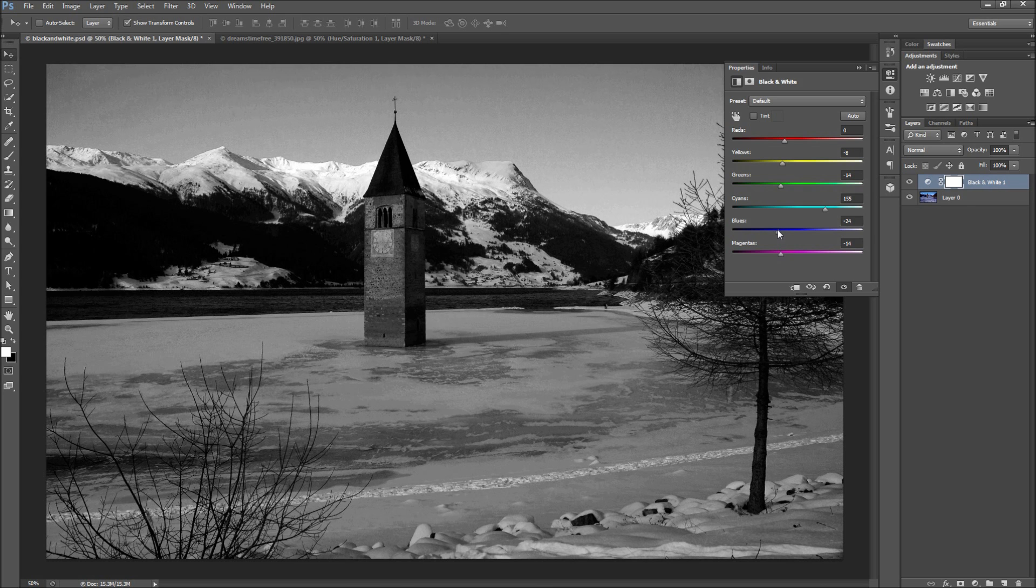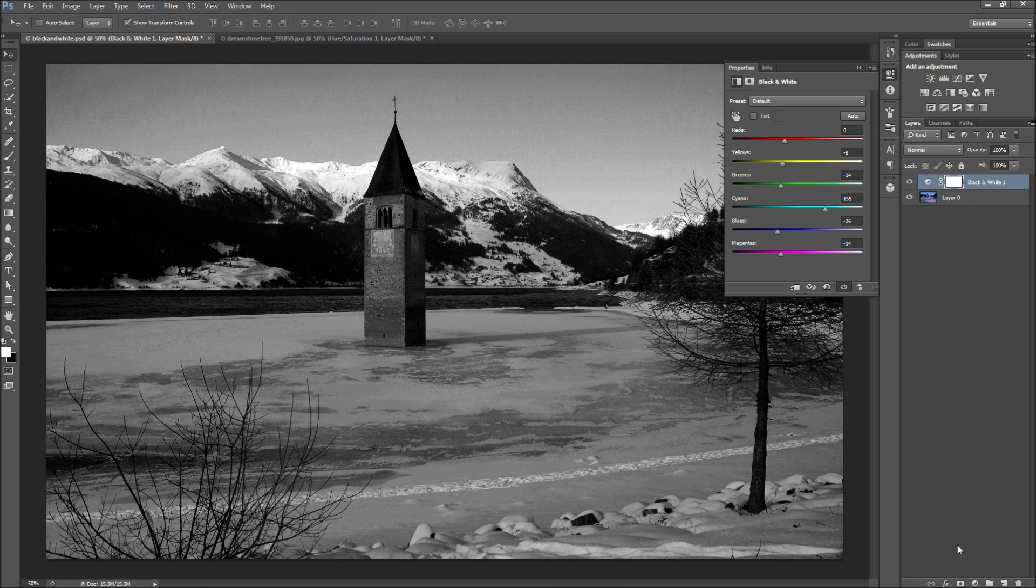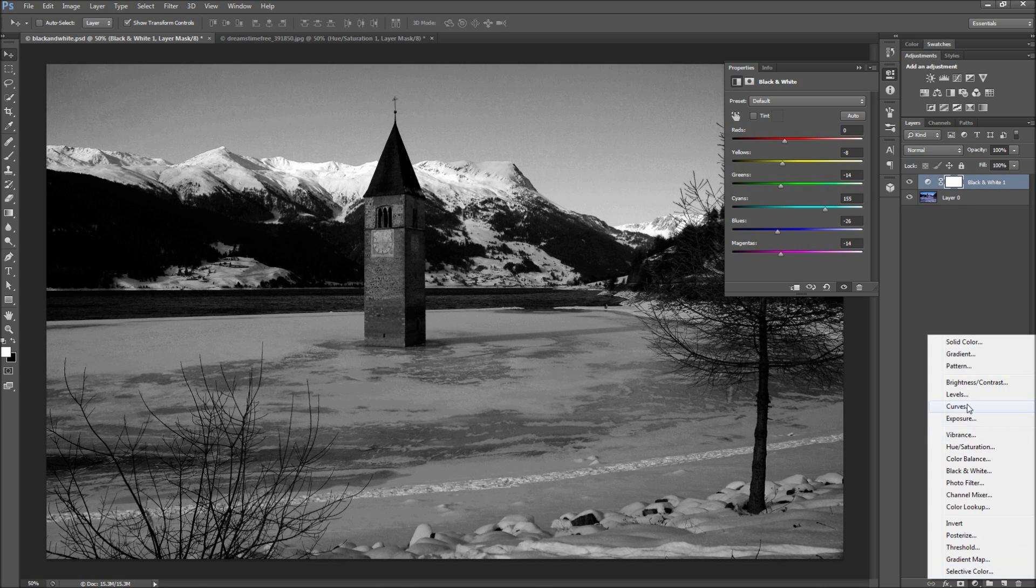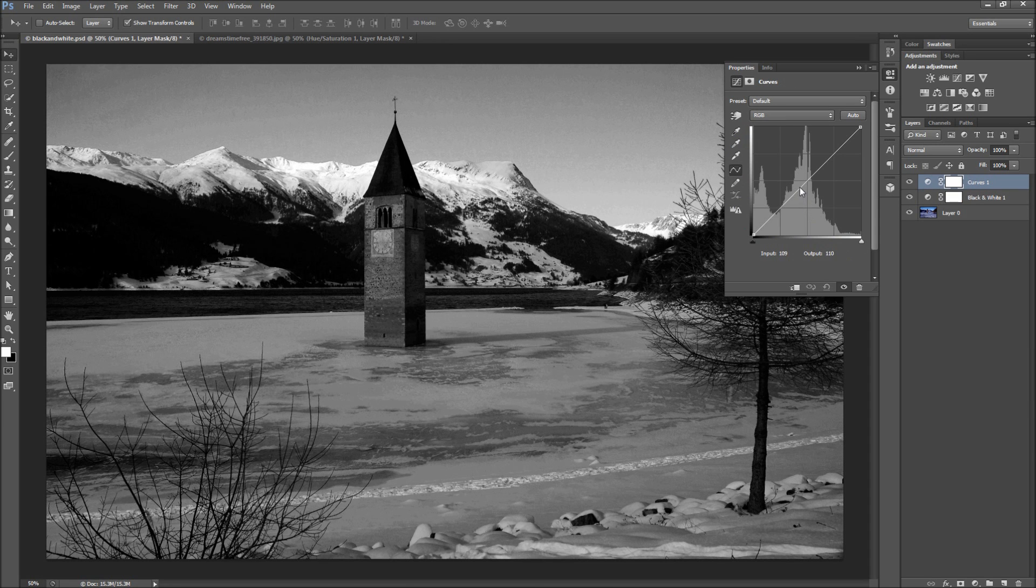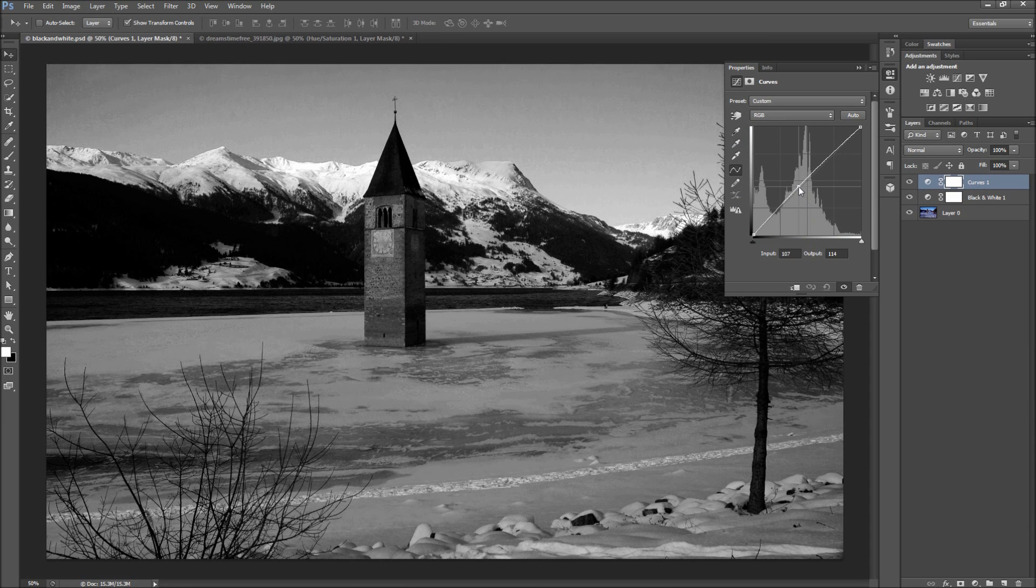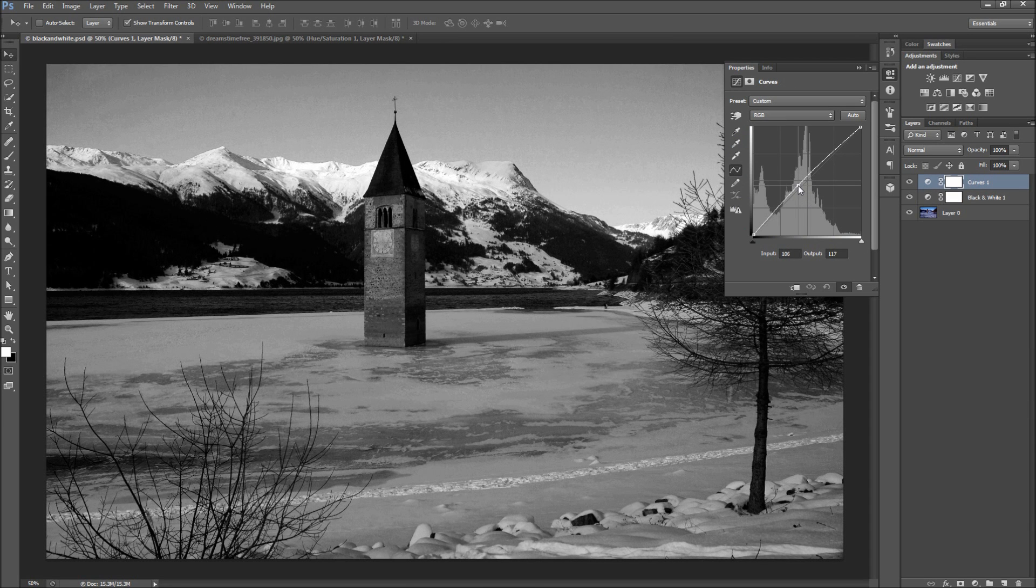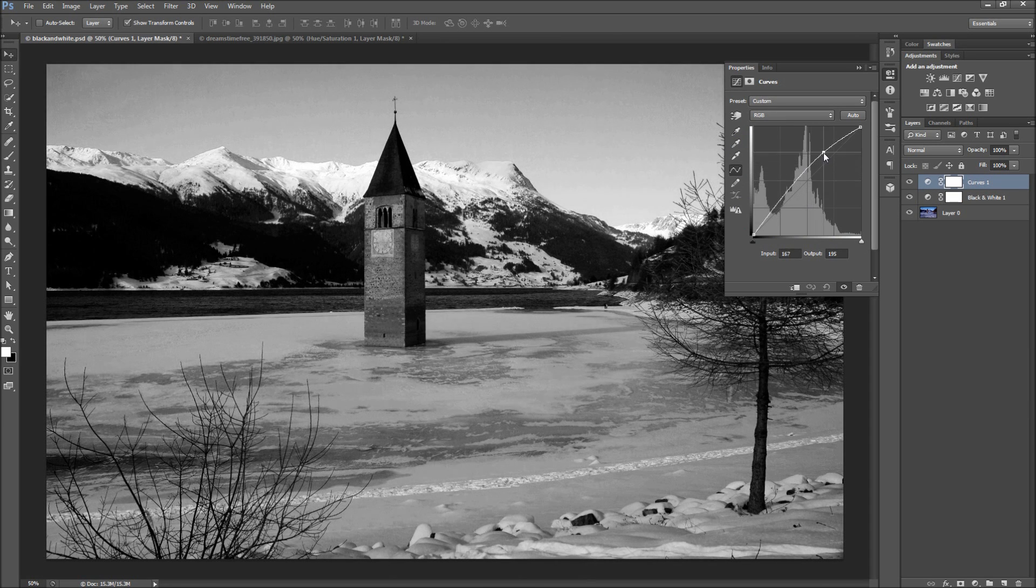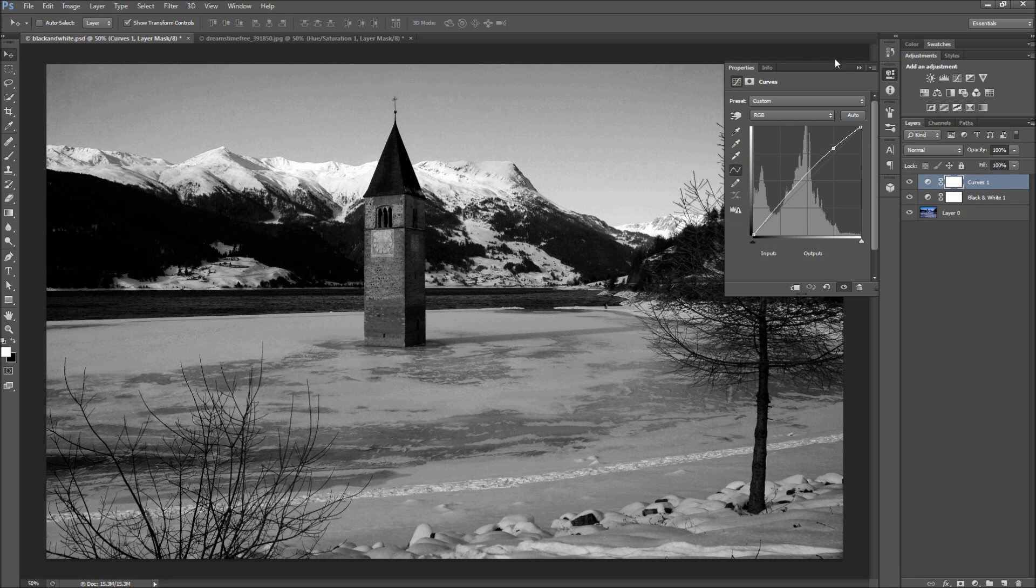Once you are satisfied moving your sliders around, you can add a curves adjustment layer to further fine-tune the overall contrast. In this case my image needs to be a bit brighter, so I will drag the curve up. Alright, so that is looking pretty good.